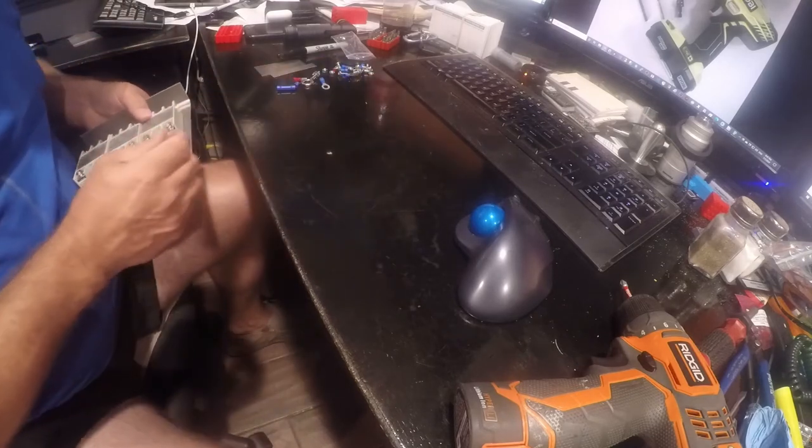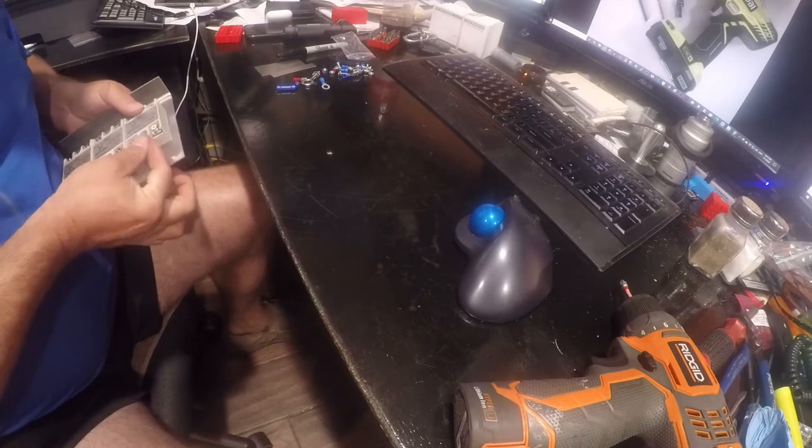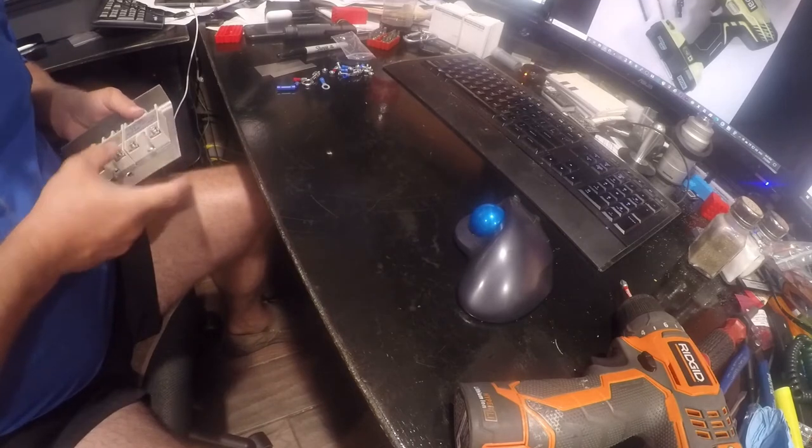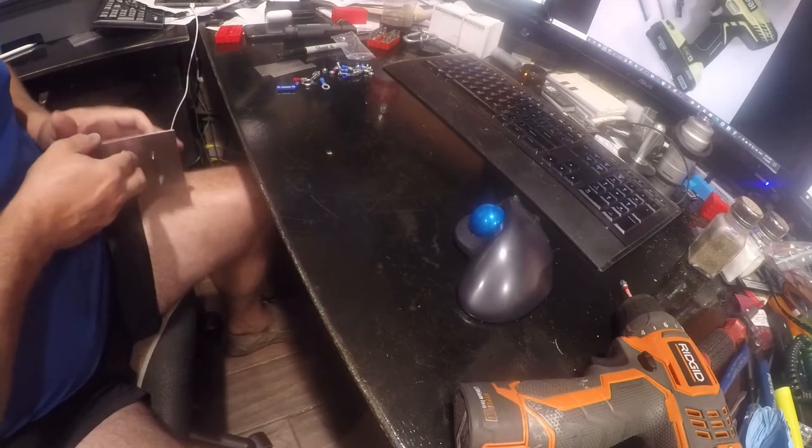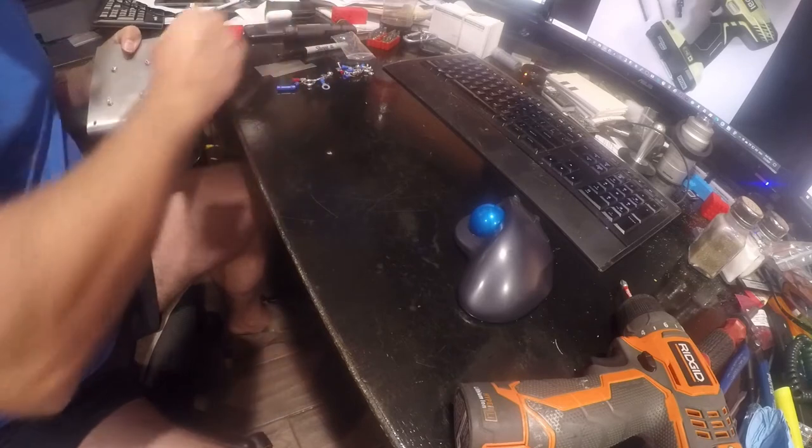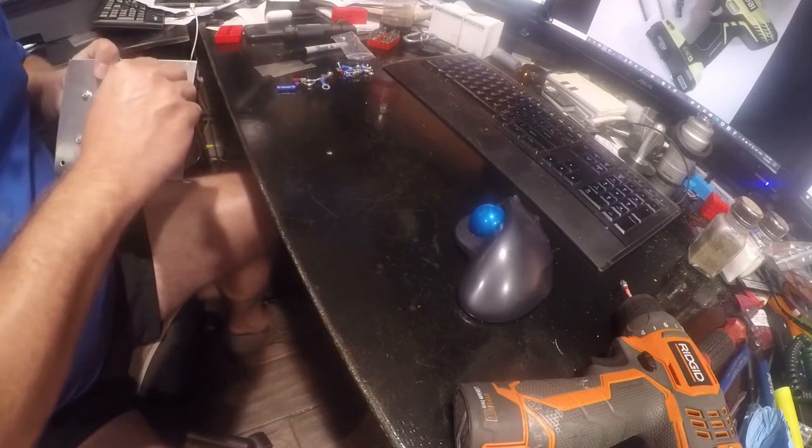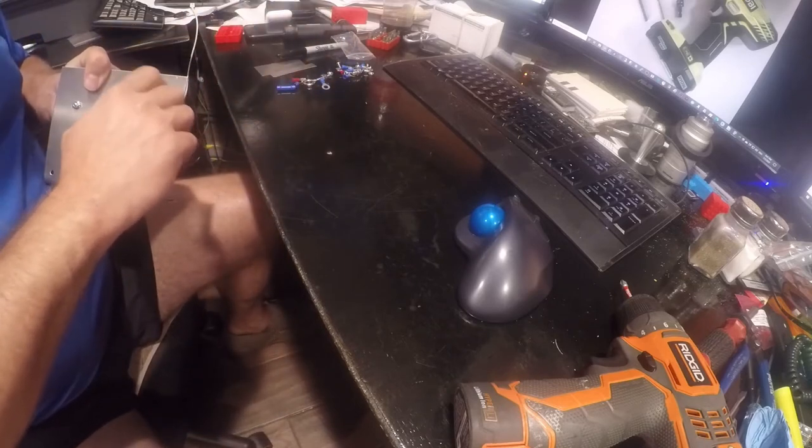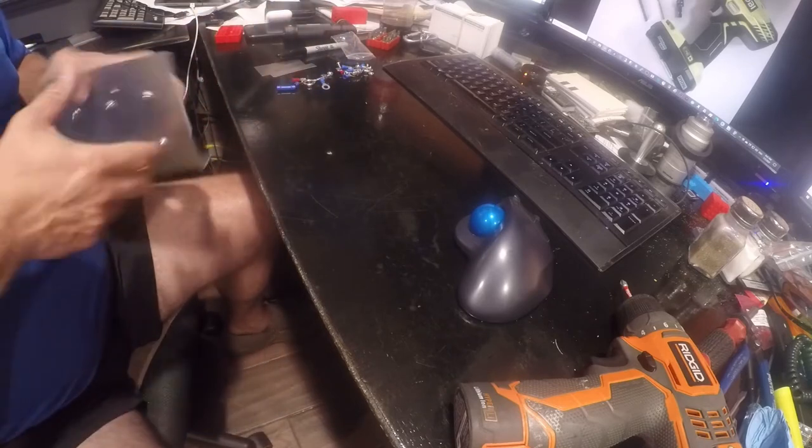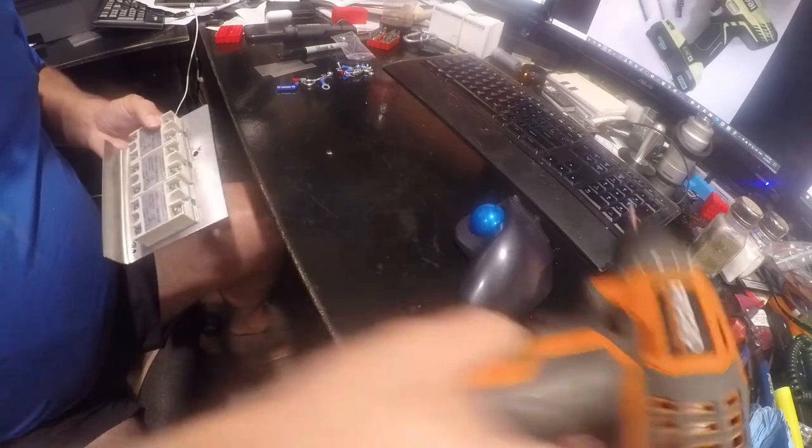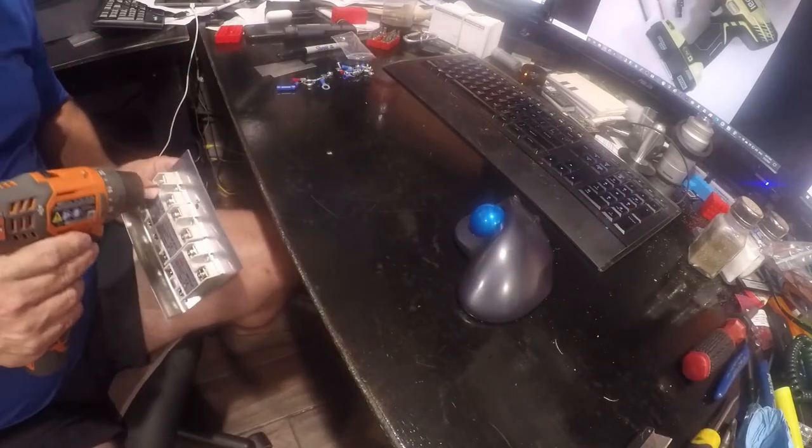Yeah, having the measurements slightly off is one of the hazards of hand marking stuff. This would be a really good application for a little CNC machine, but if you're not building hundreds of them it doesn't make much sense to do that.